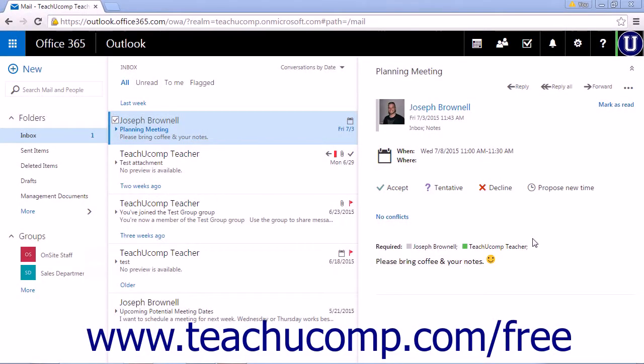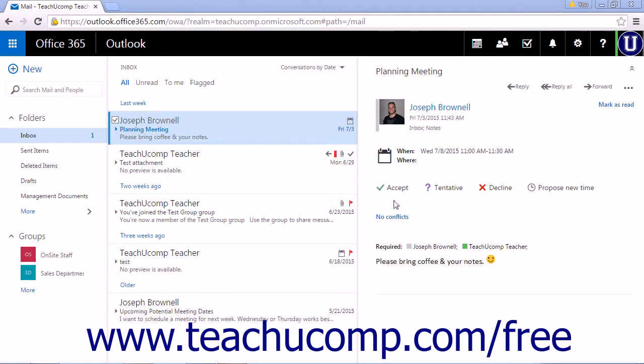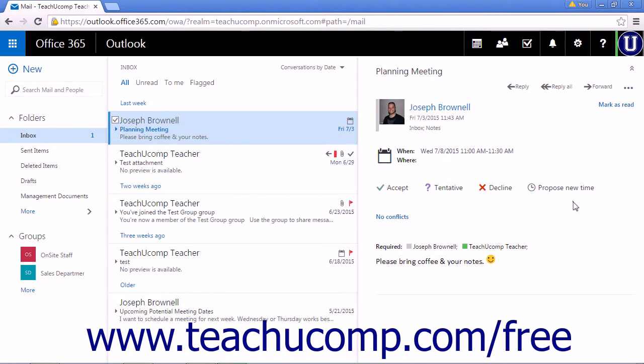When you've been invited to a meeting, you will receive a special email message that contains four links for you to respond. The links are Accept, Tentative, Decline, and Propose New Time. It will also tell you if there are any scheduling conflicts for the meeting time when compared to your calendar.